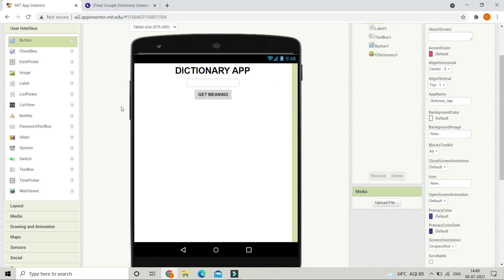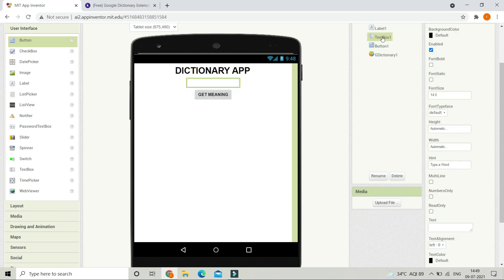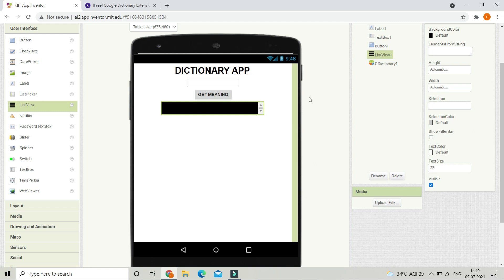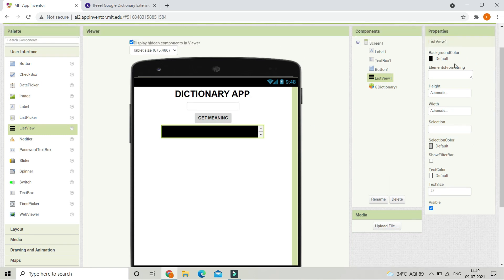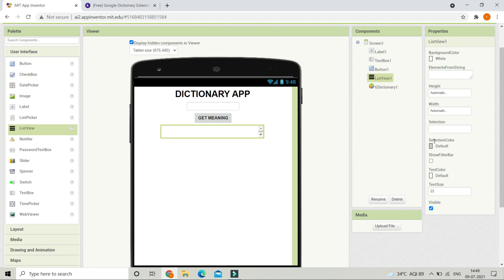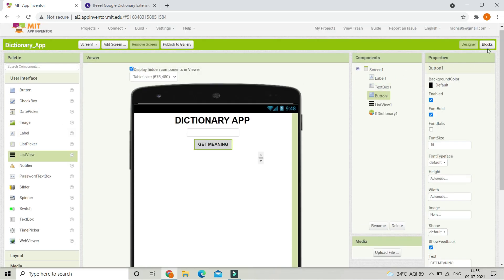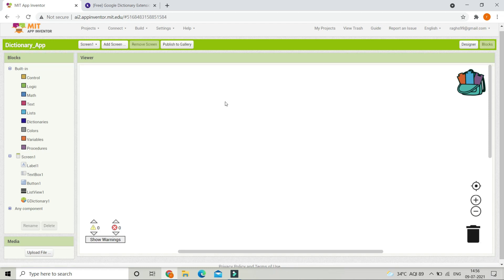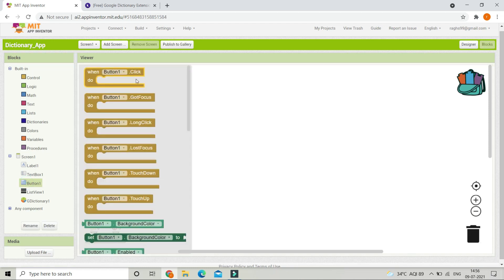Next, bring in a ListView in which we will show all the meanings of the word typed in TextBox1. If you want, change the background color — I'm going to set it to white — and remember to change the text color to black.